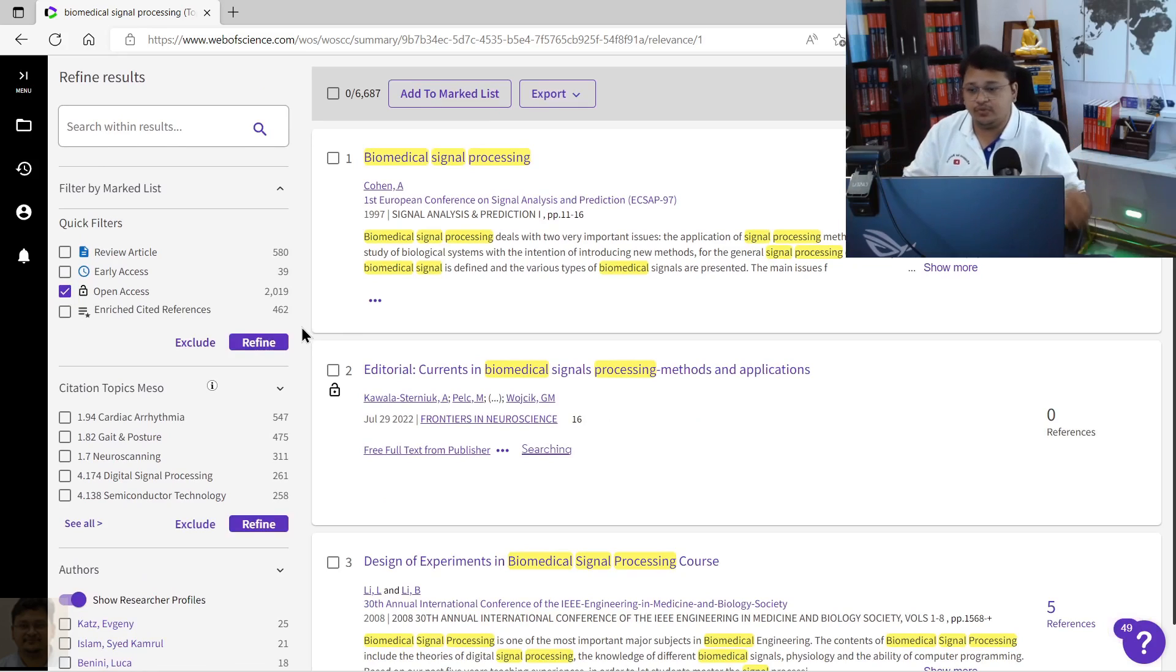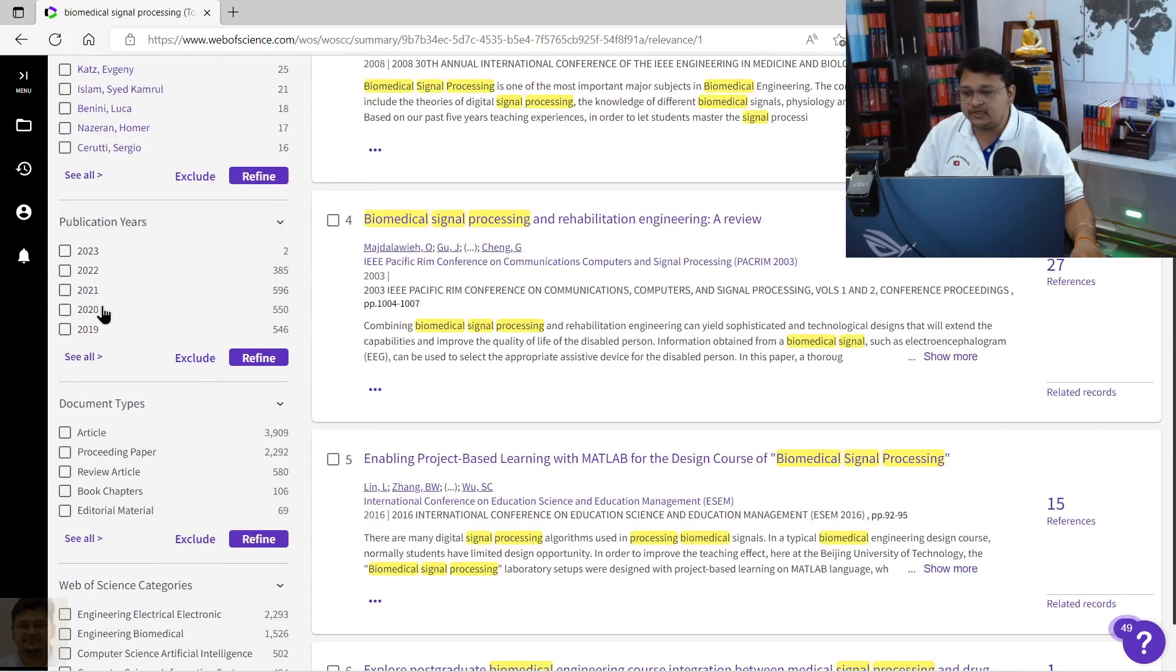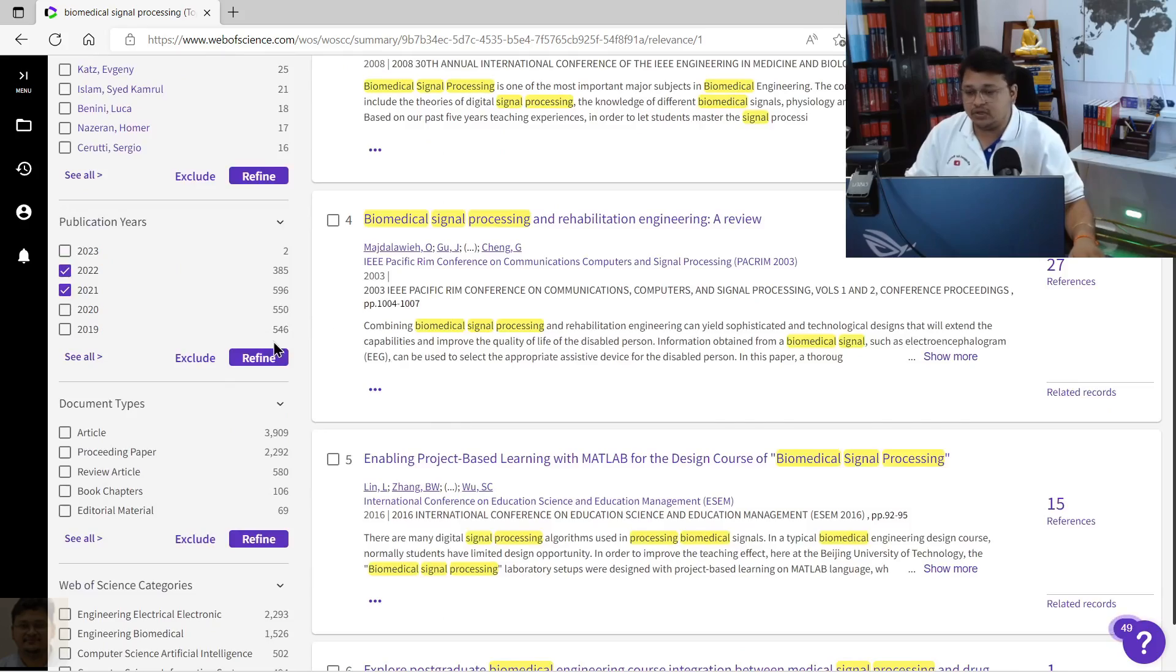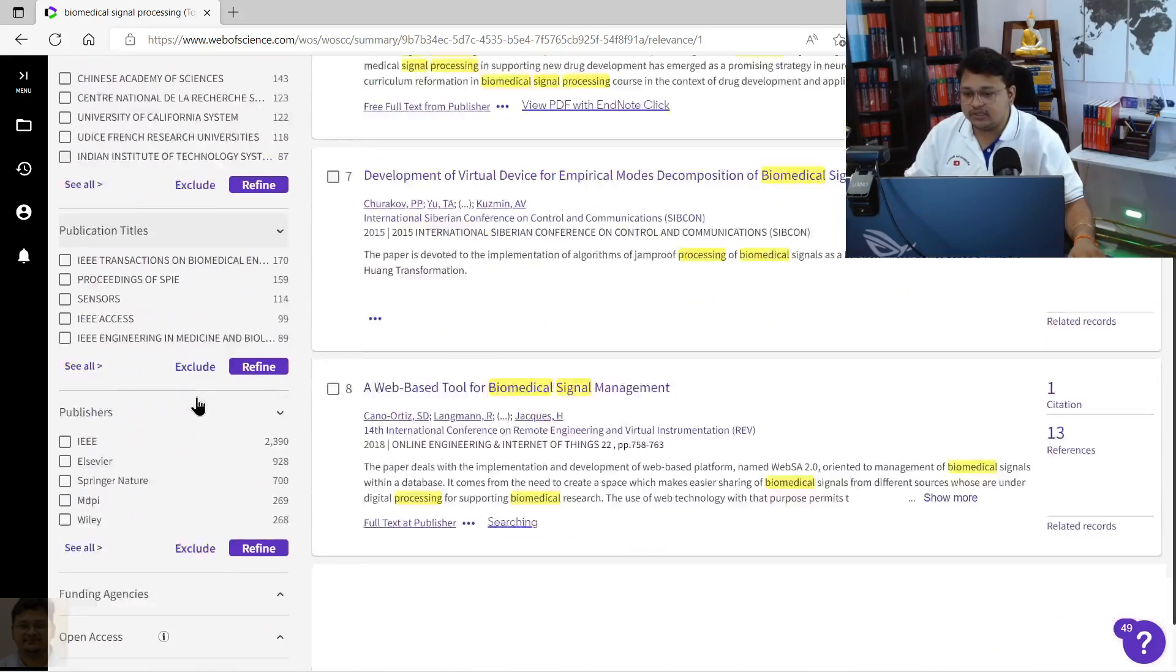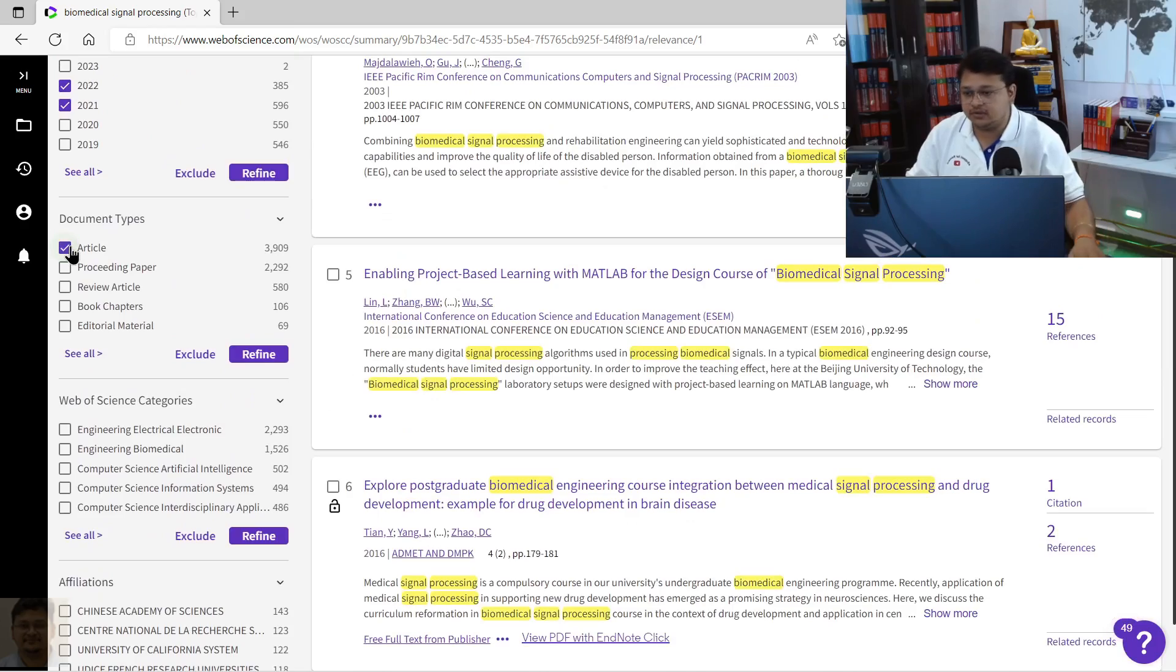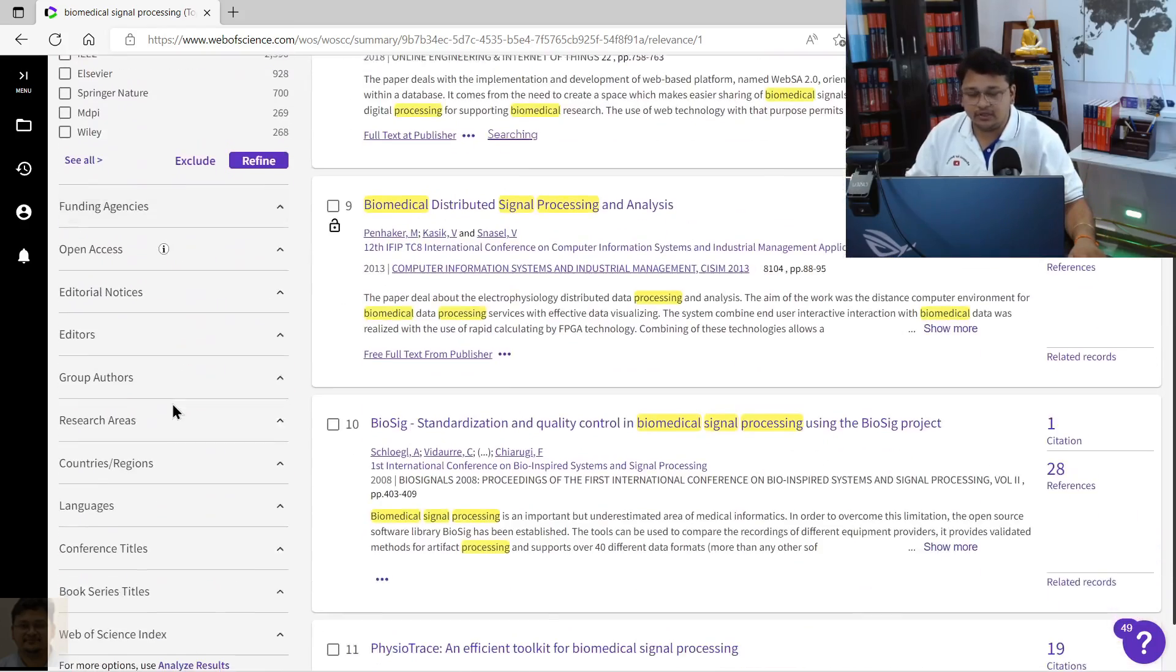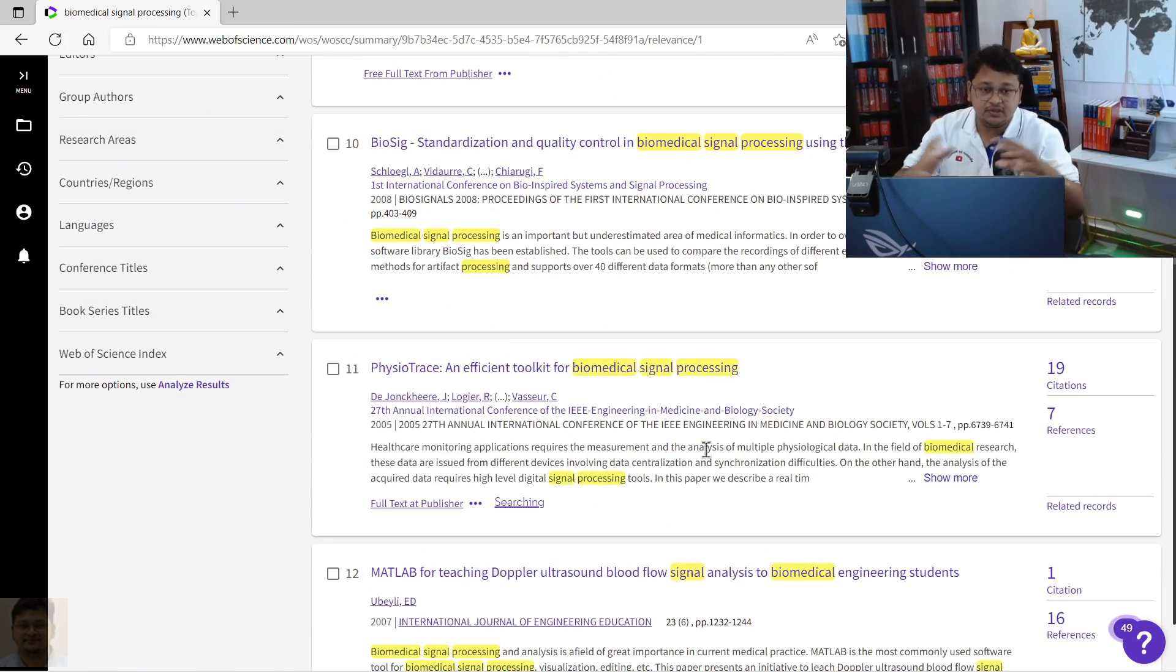Then you want to, let's say, only articles that were published in 2022 or 2021, the recent articles you want to download. Then what you want is you want only the articles, not proceedings or review articles or editorials, because in this 6,000 plus results it is a combination of all sorts of documents.